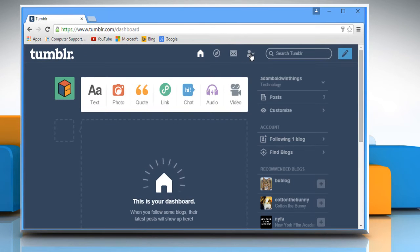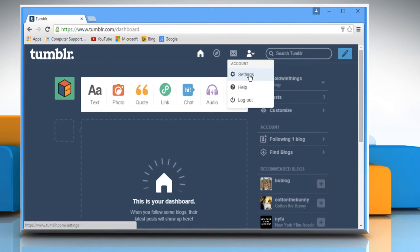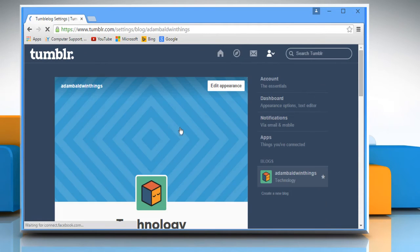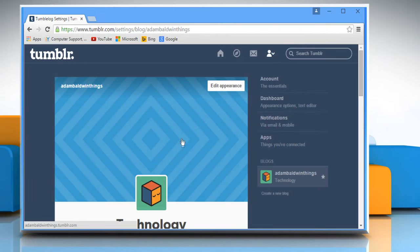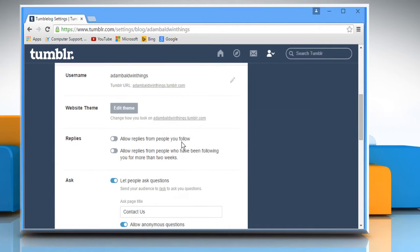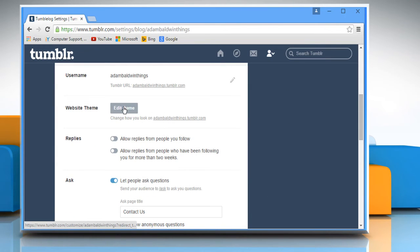Click on the profile icon and then click on settings. Scroll the screen and then click on edit theme.